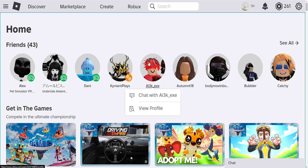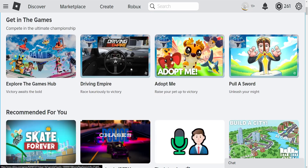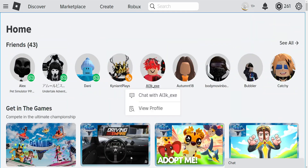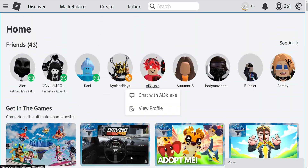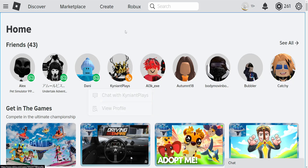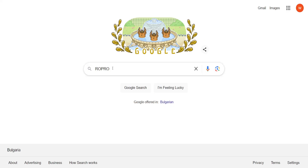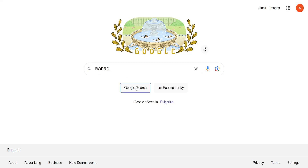In this video I'm going to show you how you can see your total playtime here in Roblox. So what we want to do is go to Google and just search for RoPro.